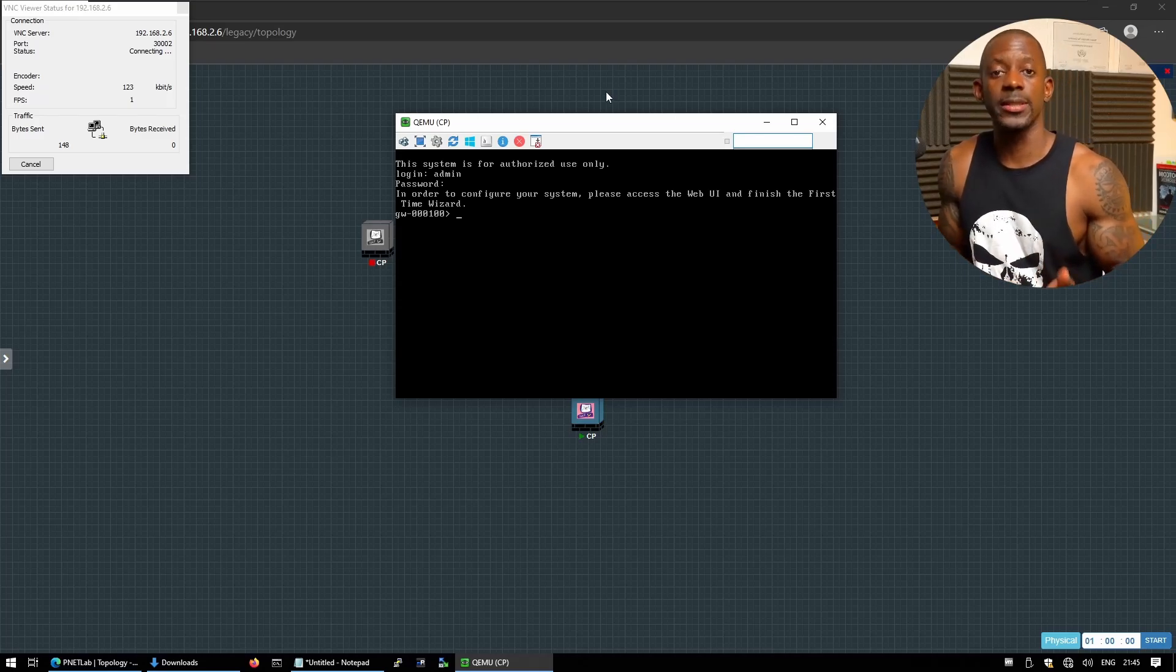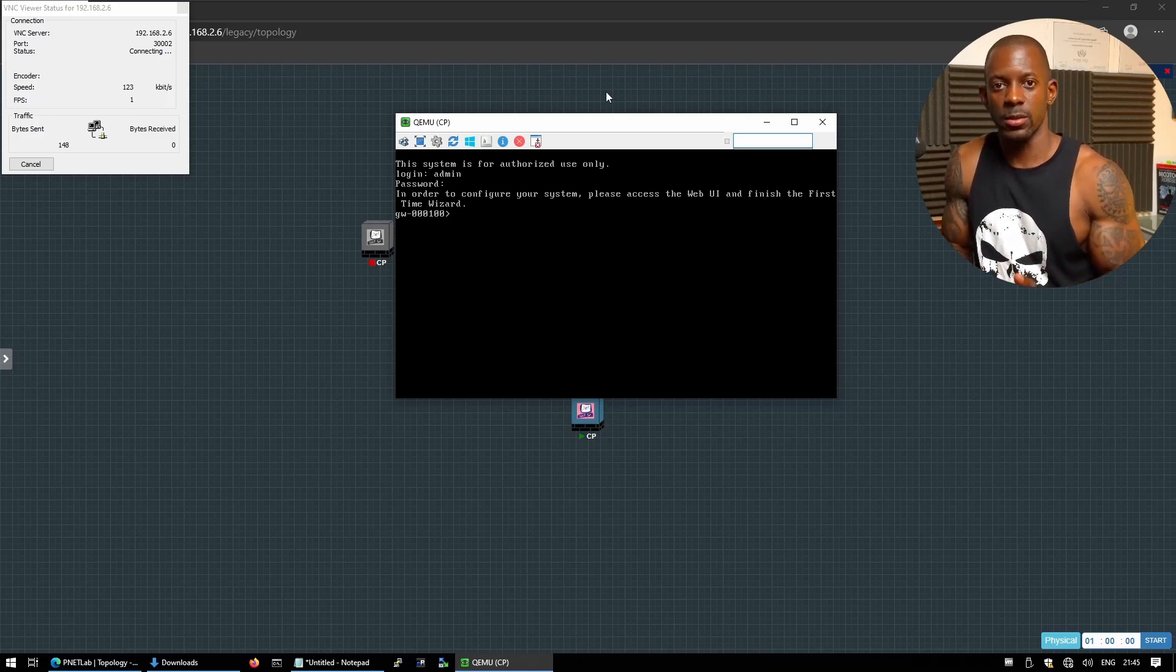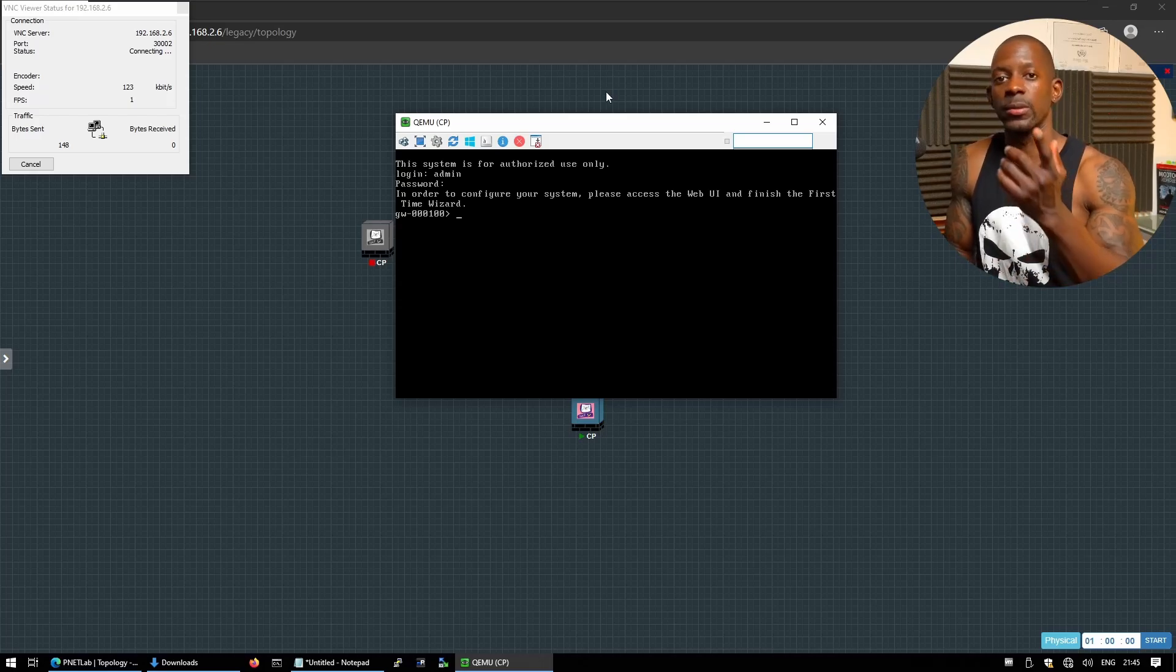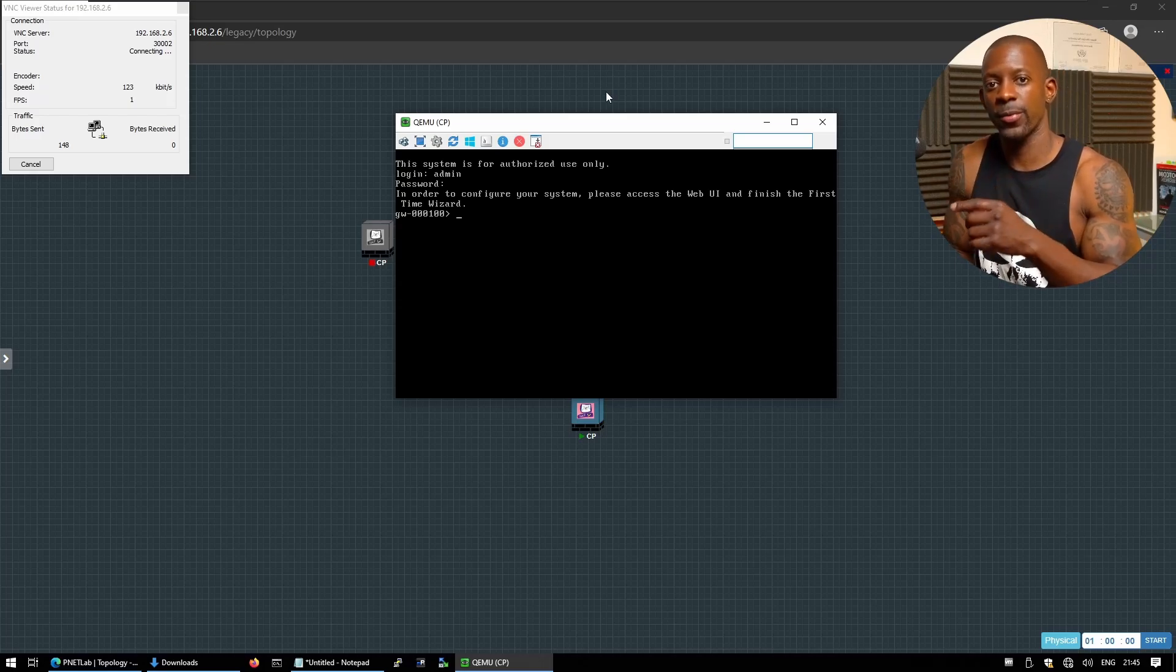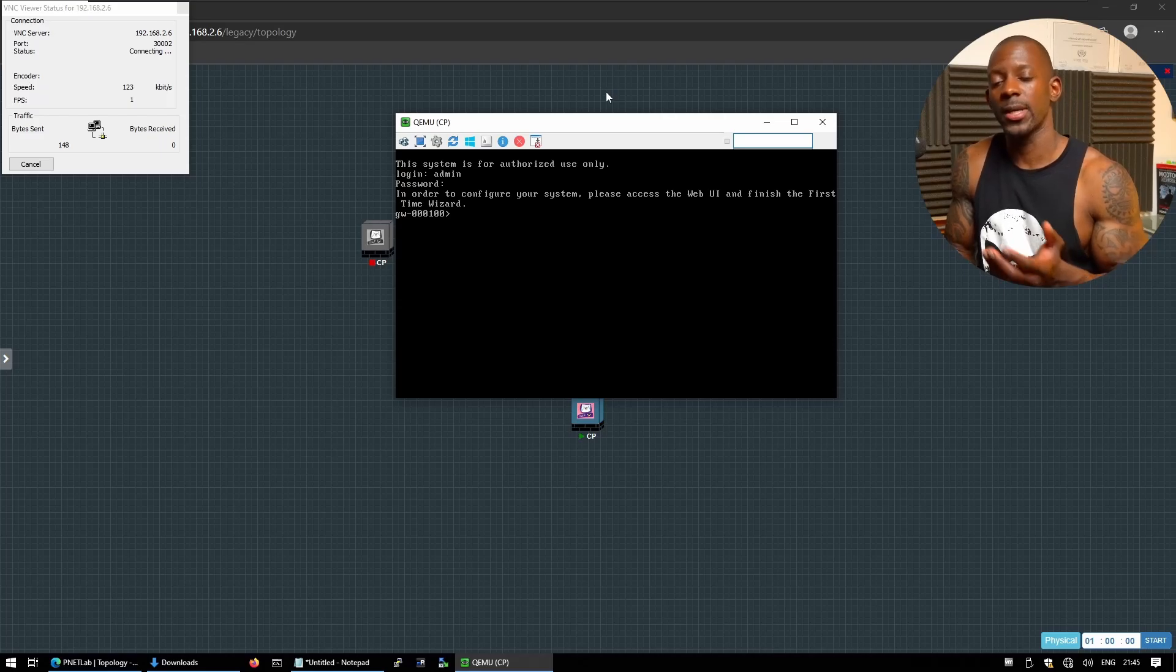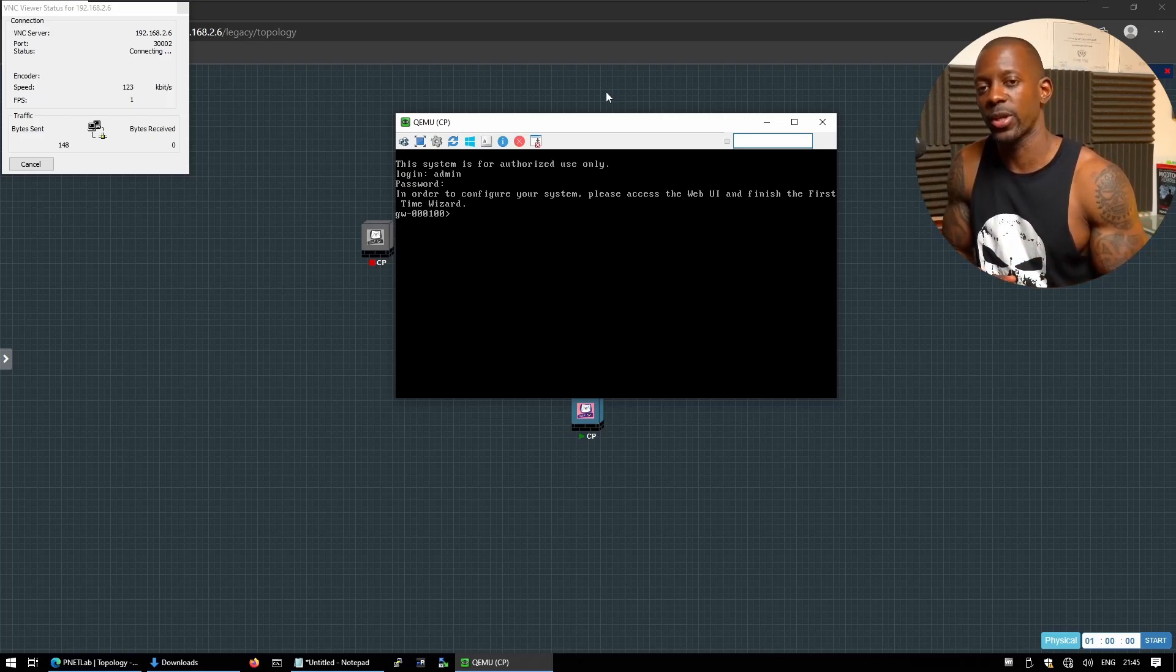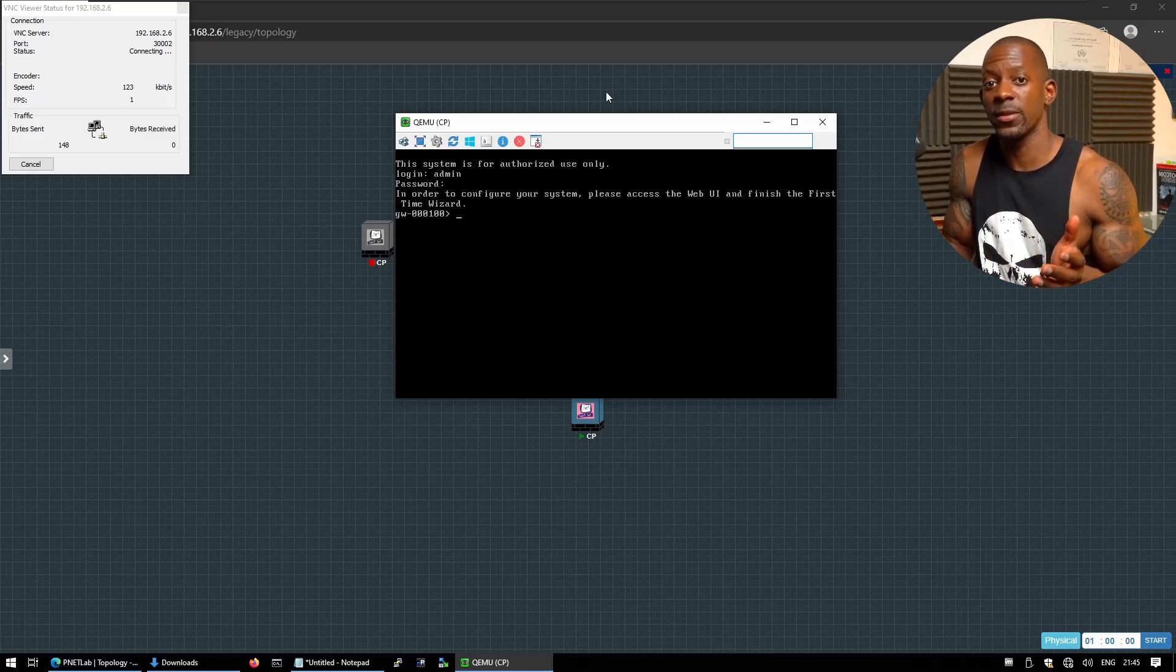Now if you want to know the next steps, you can either install the security gateway or deploy a security management server. Now if you want to dive deeper into PNet, I'm going to leave a link right here in the corner where you're going to learn more about different network simulators or emulators. And if you want to take my Checkpoint course, you can also find the link to this course in the video description. I hope you found this video useful and I'll see you in the next one.